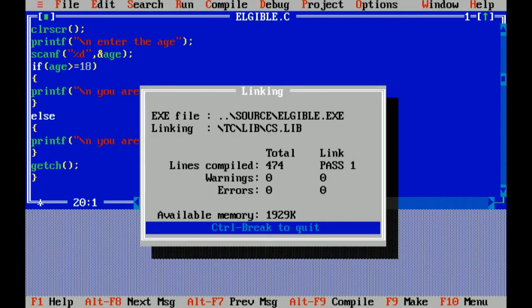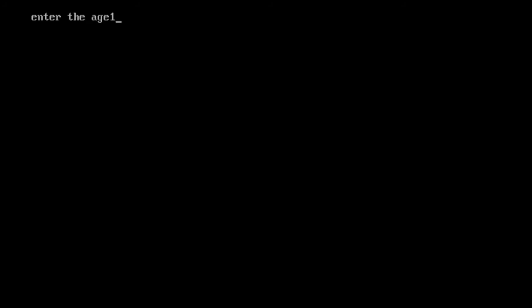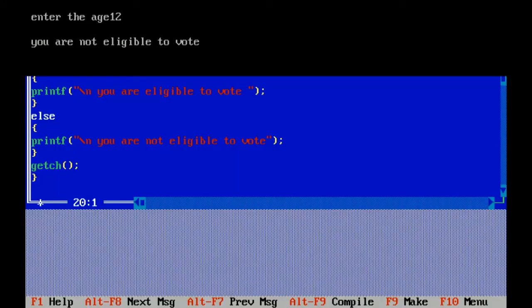Again I am running. I have entered age 12. You are not eligible to vote. Correct.